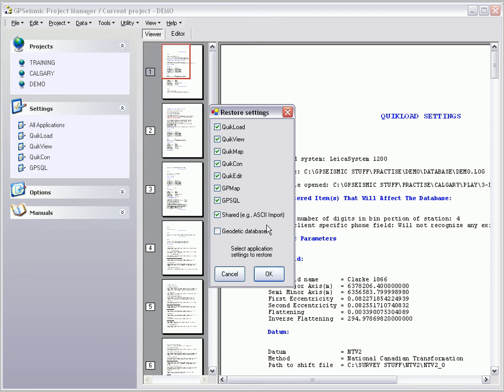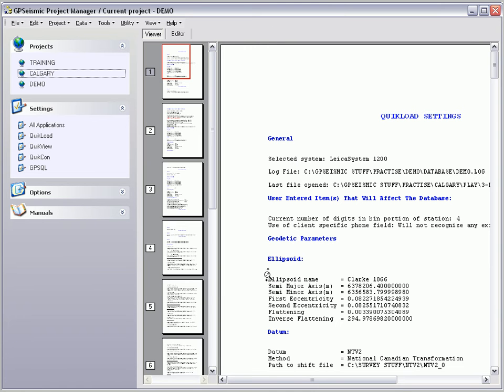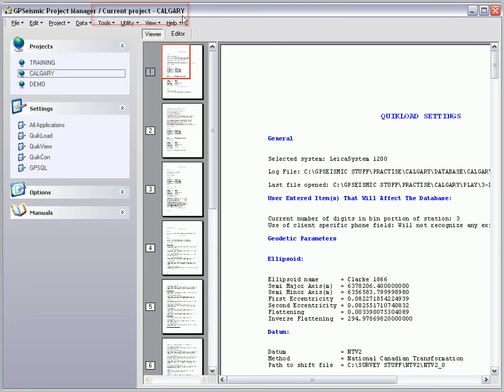The following dialog box allows the user to select which application settings to restore. The user will then see the new name of the current project at the top of the page.